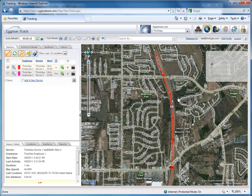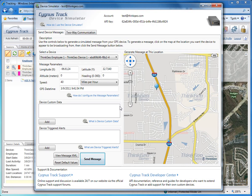So this is a really useful way to see how CygnusTrack works or to test out the functionality of a custom device listener that you've developed and lots more besides.